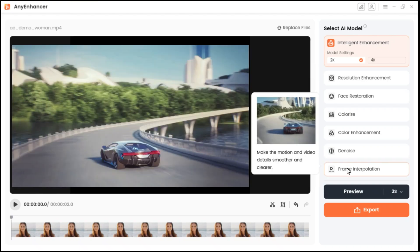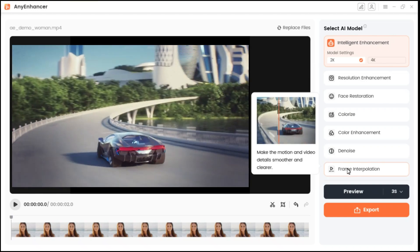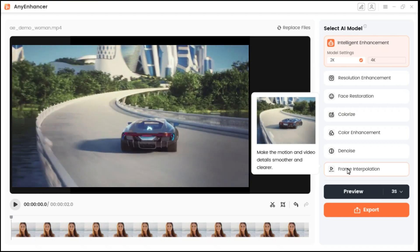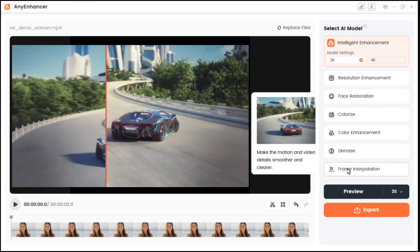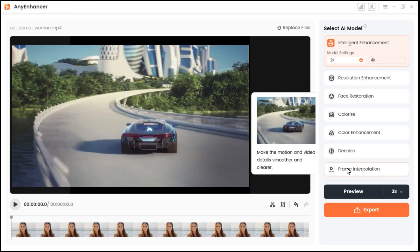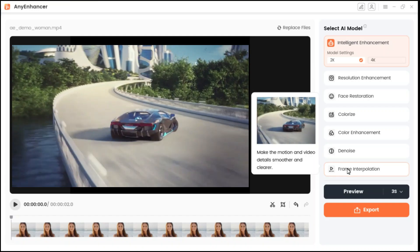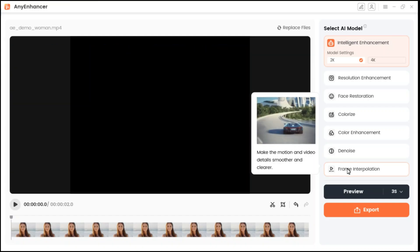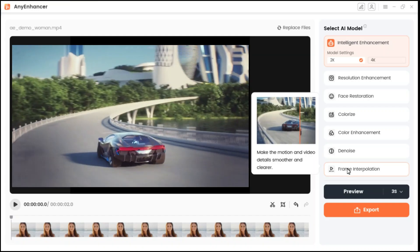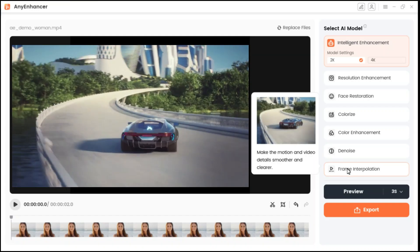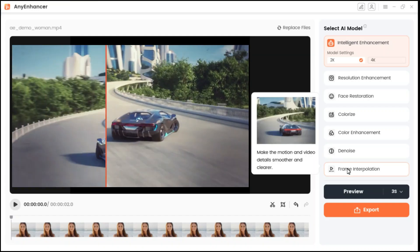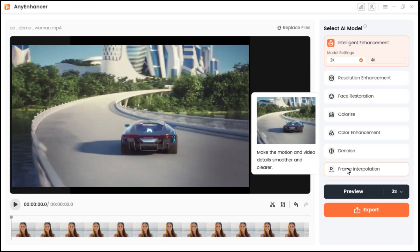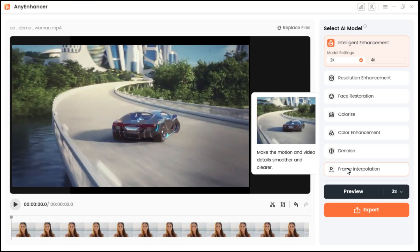Frame interpolation model inserts adjacent frames in the video to make the fast-moving transition of the video smoother and more natural. Using the frame interpolation model, it provides 2X and 4X interpolation to choose from.